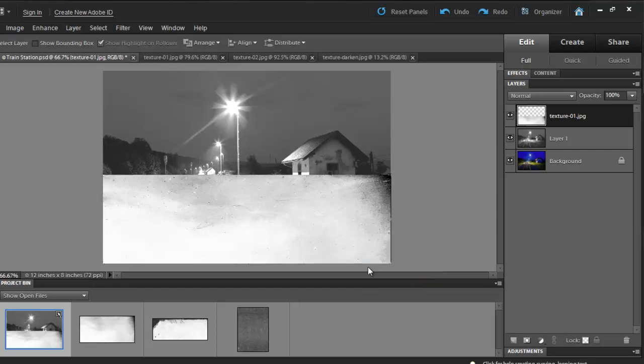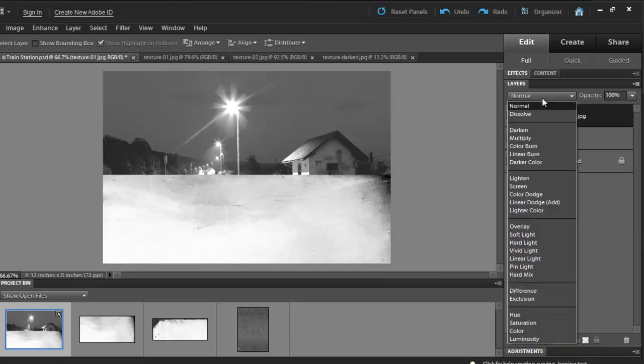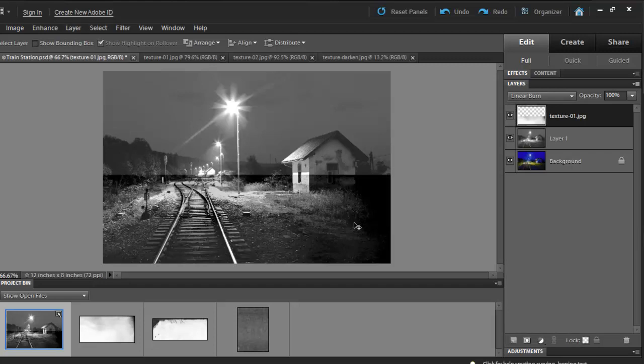Next, I'll select a blending mode. My choice will be Linear Burn. Notice what it does to the picture.